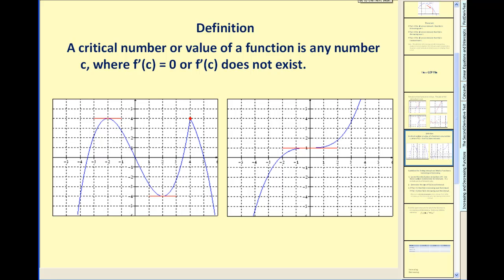This leads us to another important definition. A critical number of a function is any number c where the derivative evaluated at c is equal to zero, or the derivative evaluated at c does not exist. To determine the sign of the first derivative, we find where it's zero and test to the left and right. Note that just because the derivative equals zero does not mean its sign will change — the function can be increasing on both sides.